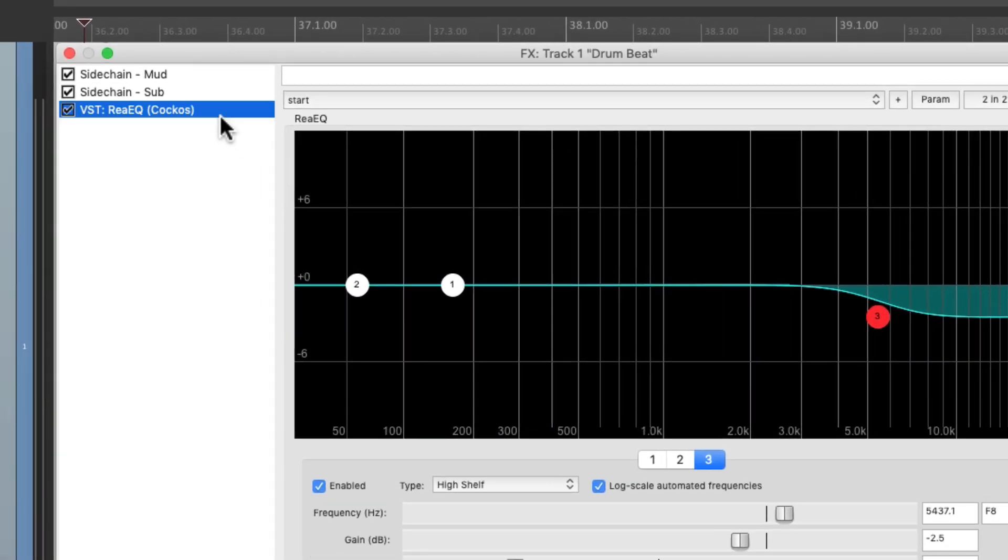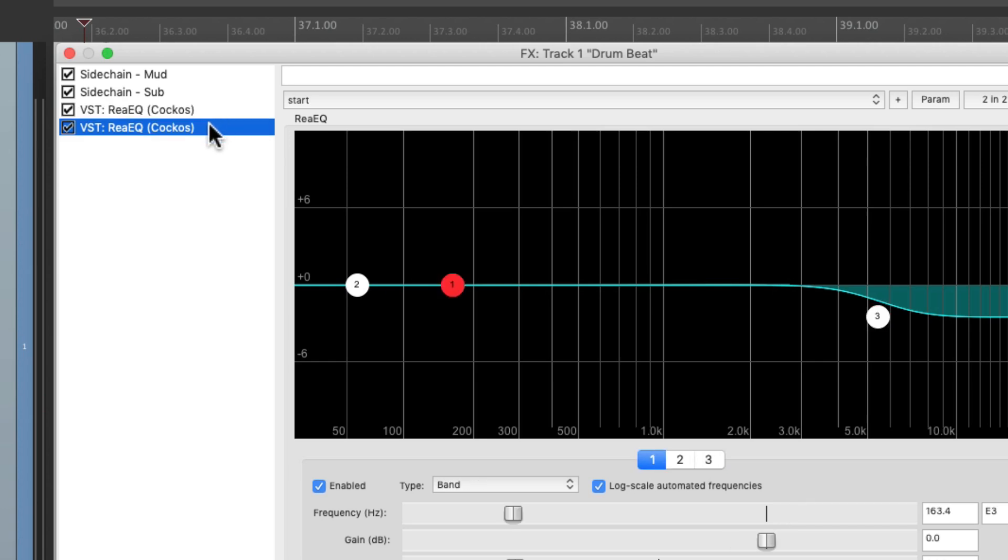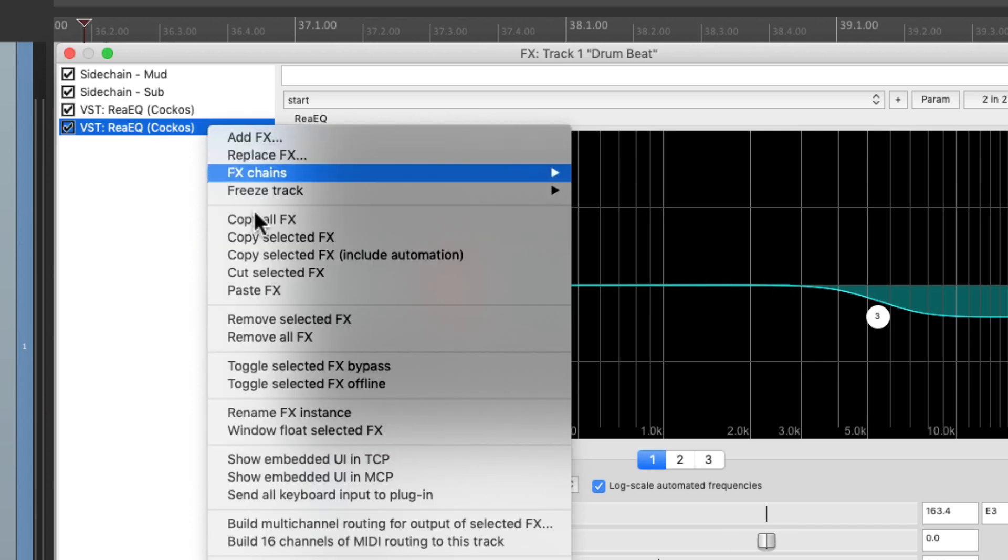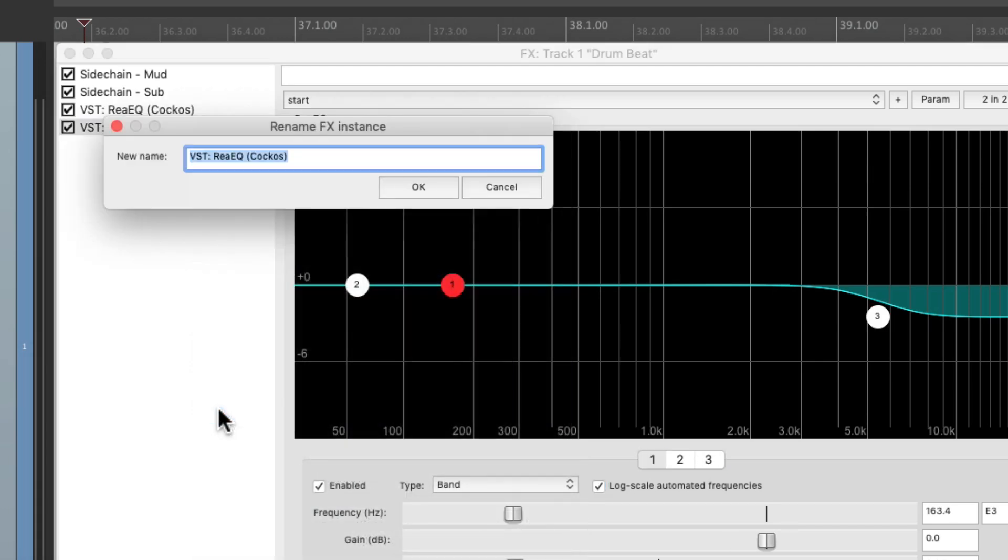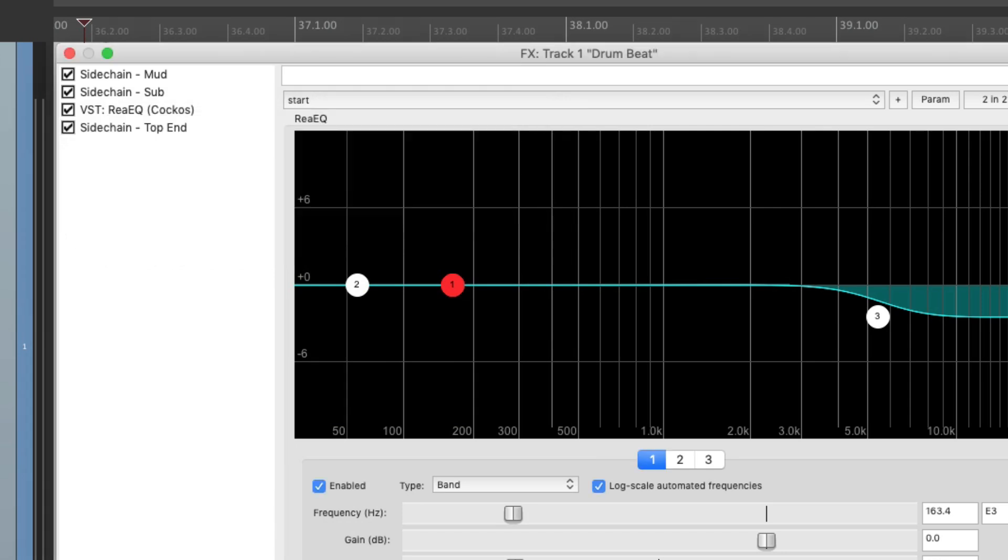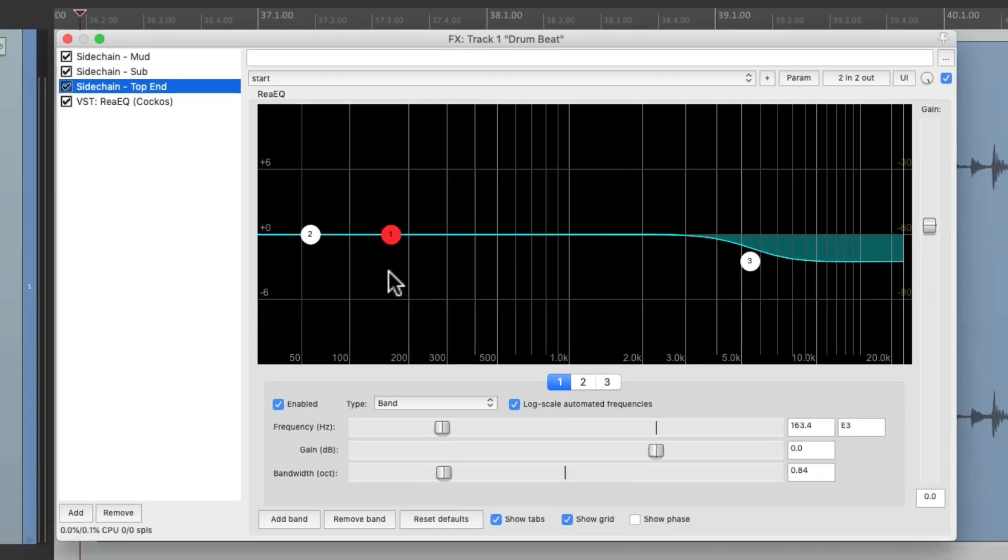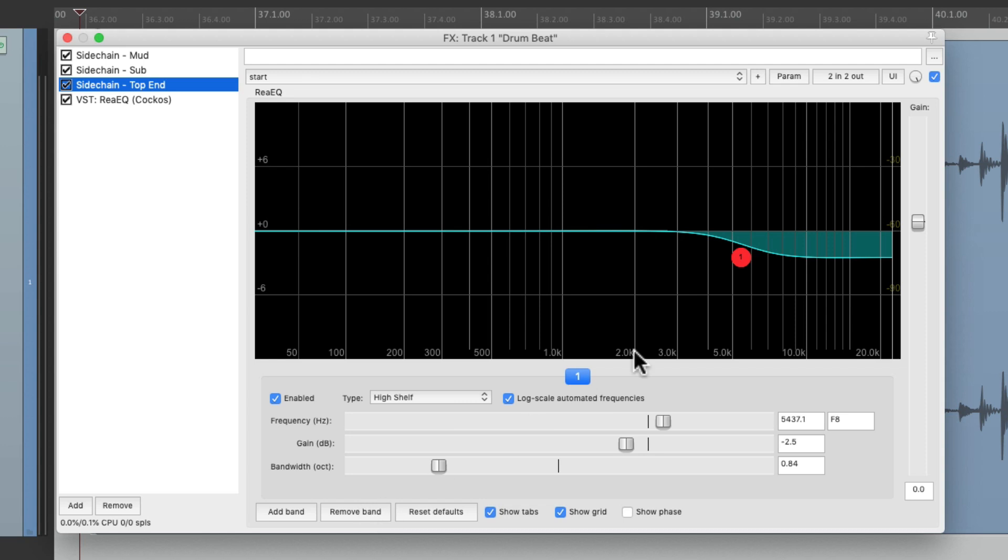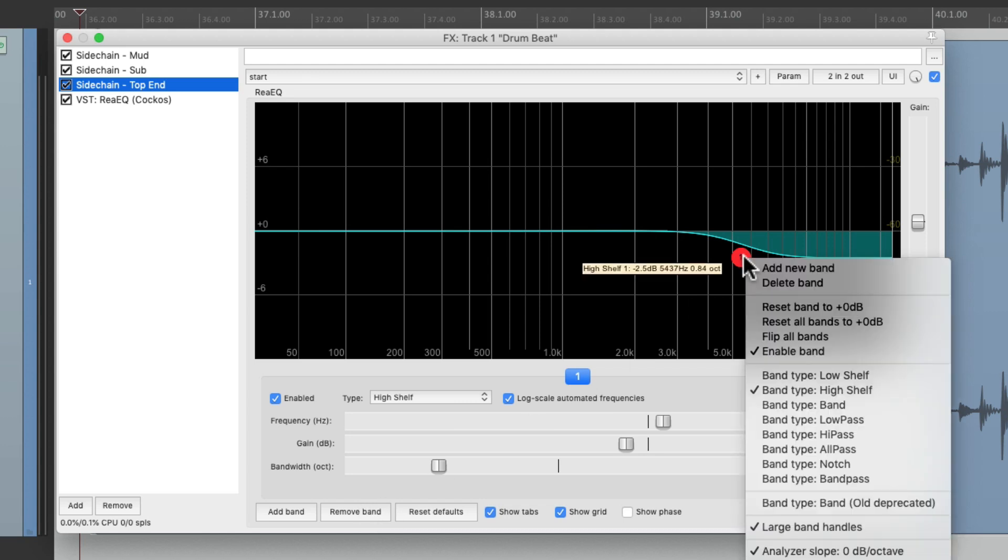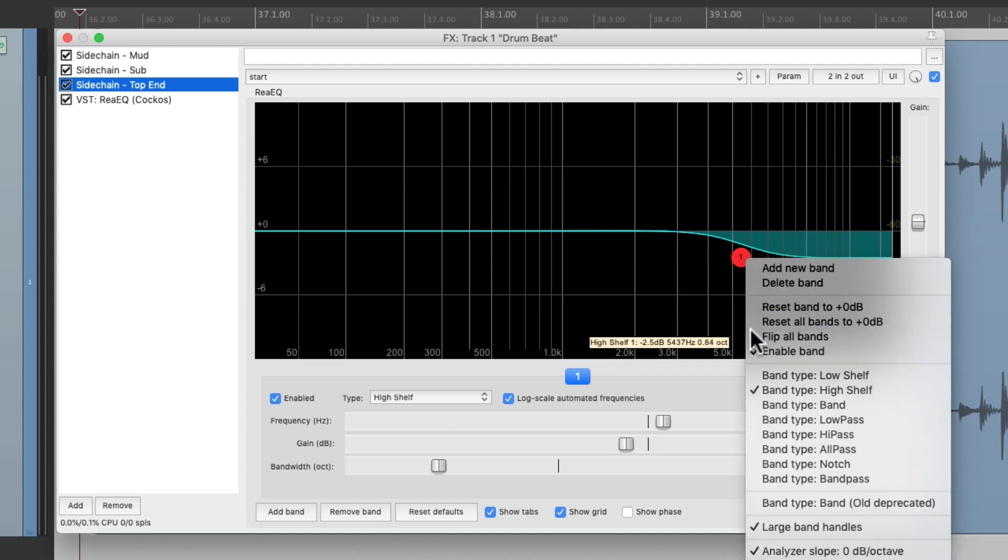Duplicate the plugin, rename the second one to be sidechain top end, put it before this one, remove band 1 and 2, and flip this one.